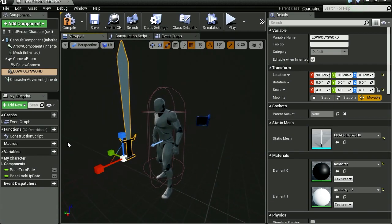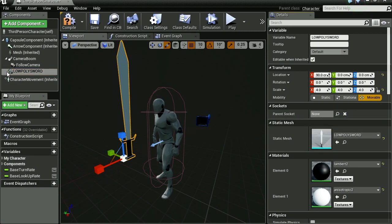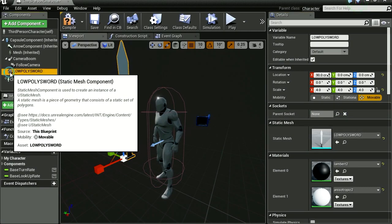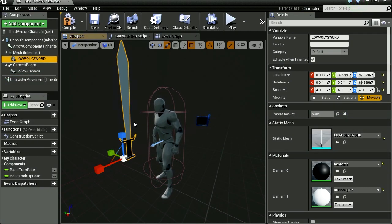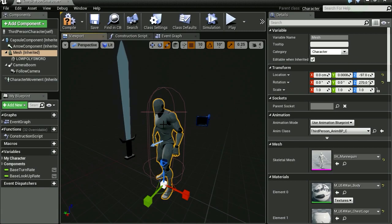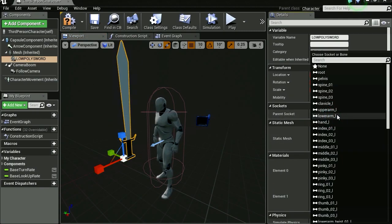If you go to sockets and you try to parent the sword to one of the bones, it won't let you do it. First we have to drag the sword into our mesh. So now we can select one of the bones.